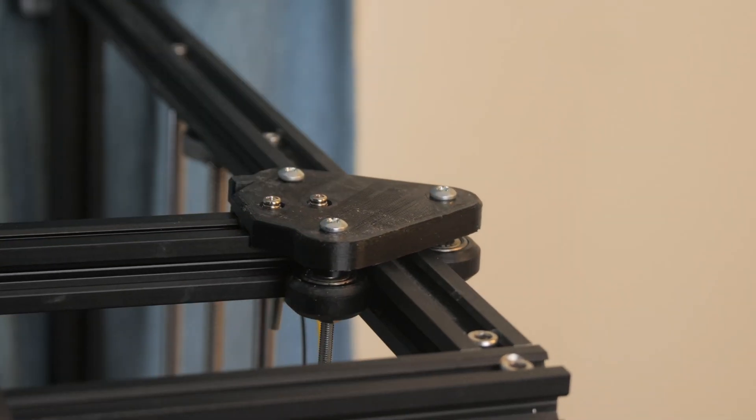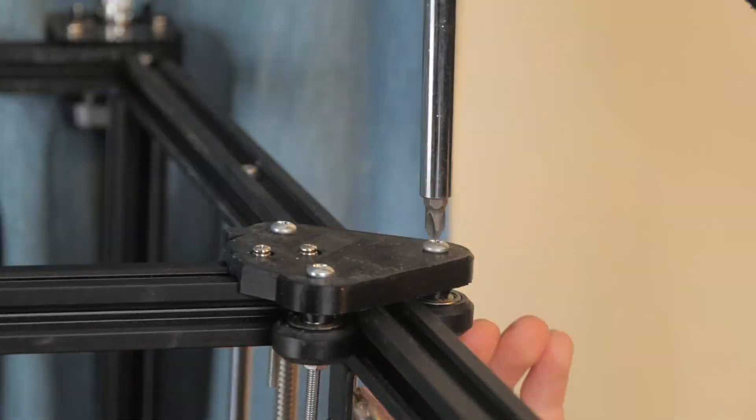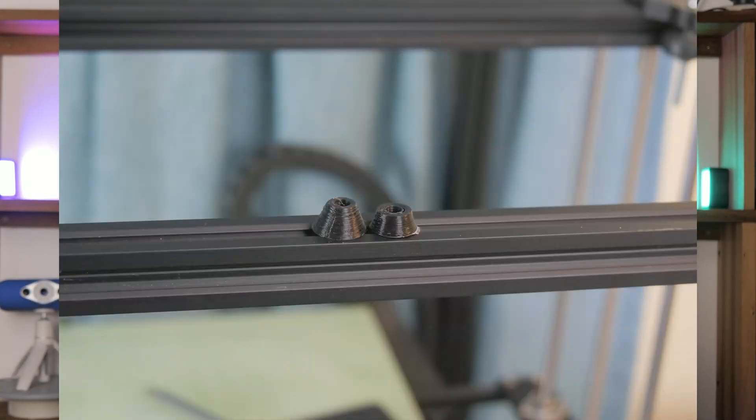The first confusing parts were the spacers, as the instructions weren't very detailed about which ones to go where. Maybe I should have looked closer though.